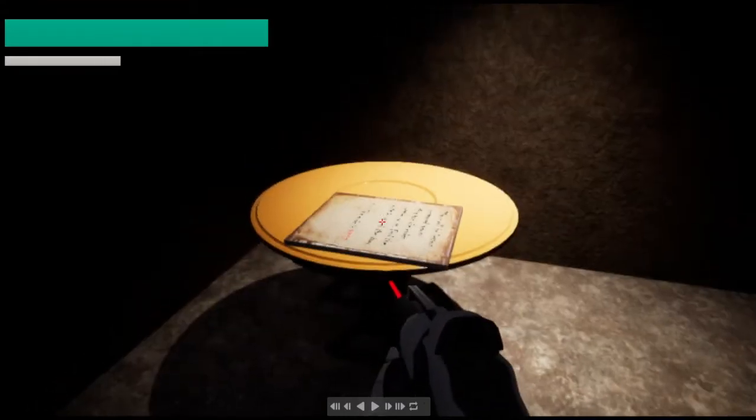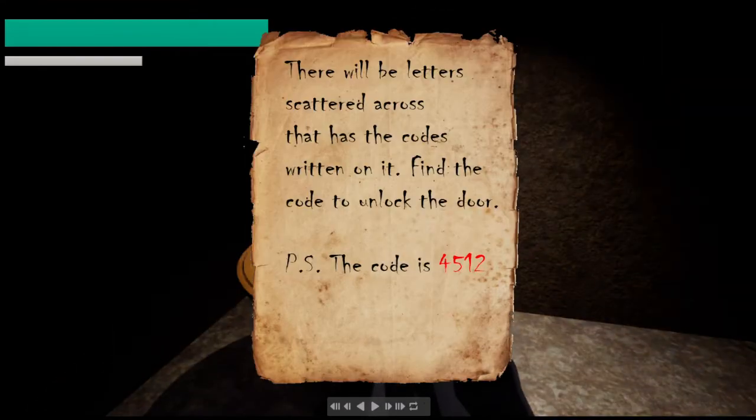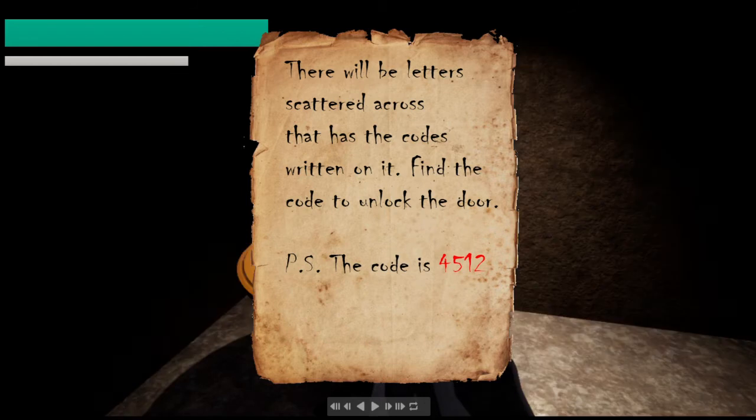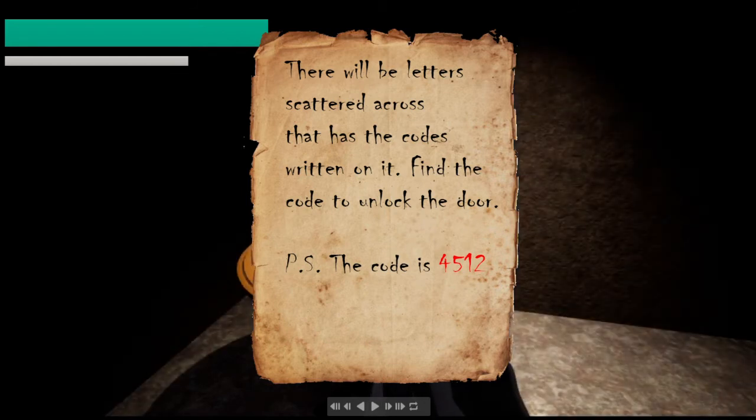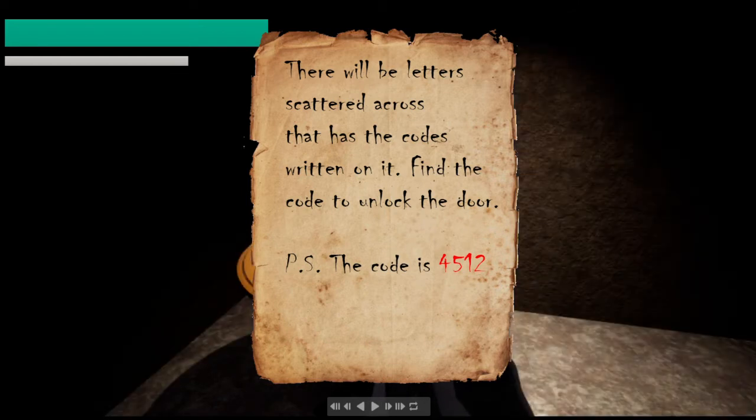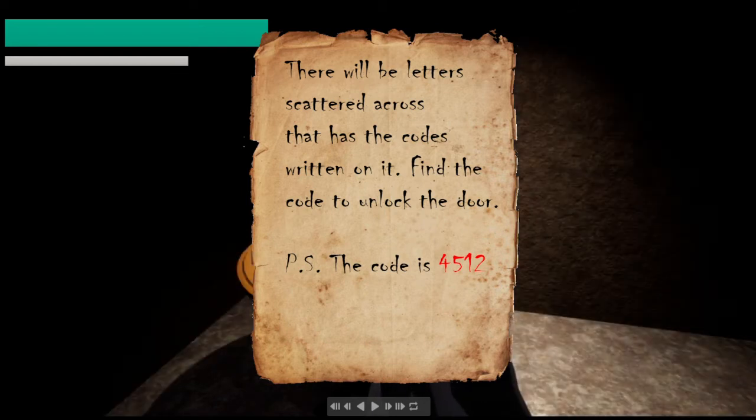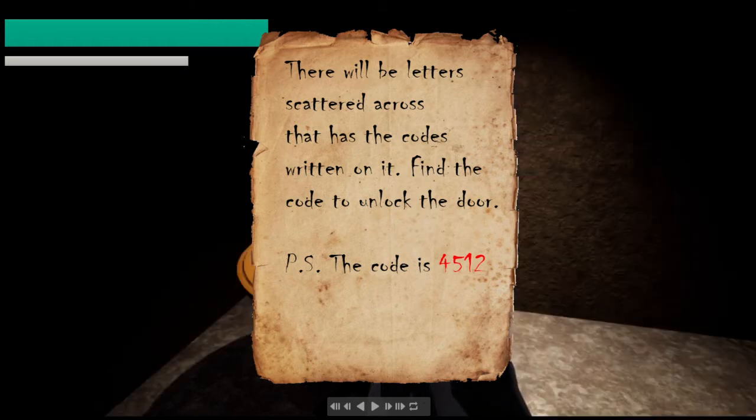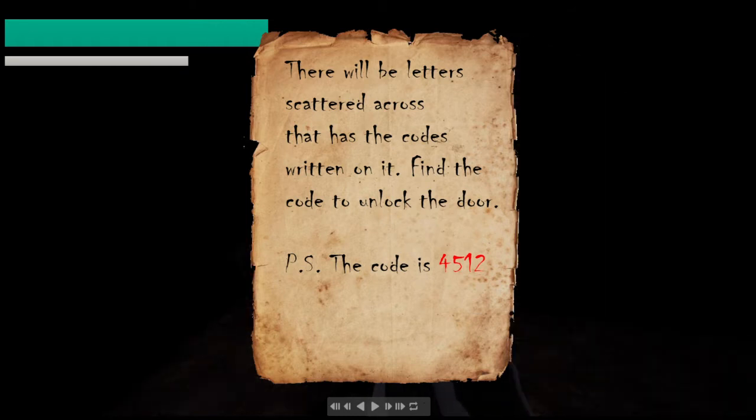That's the code on the table. If I press E to interact, this UI popup will appear and will tell the player basically what to do throughout these levels. For now the code is 4512.